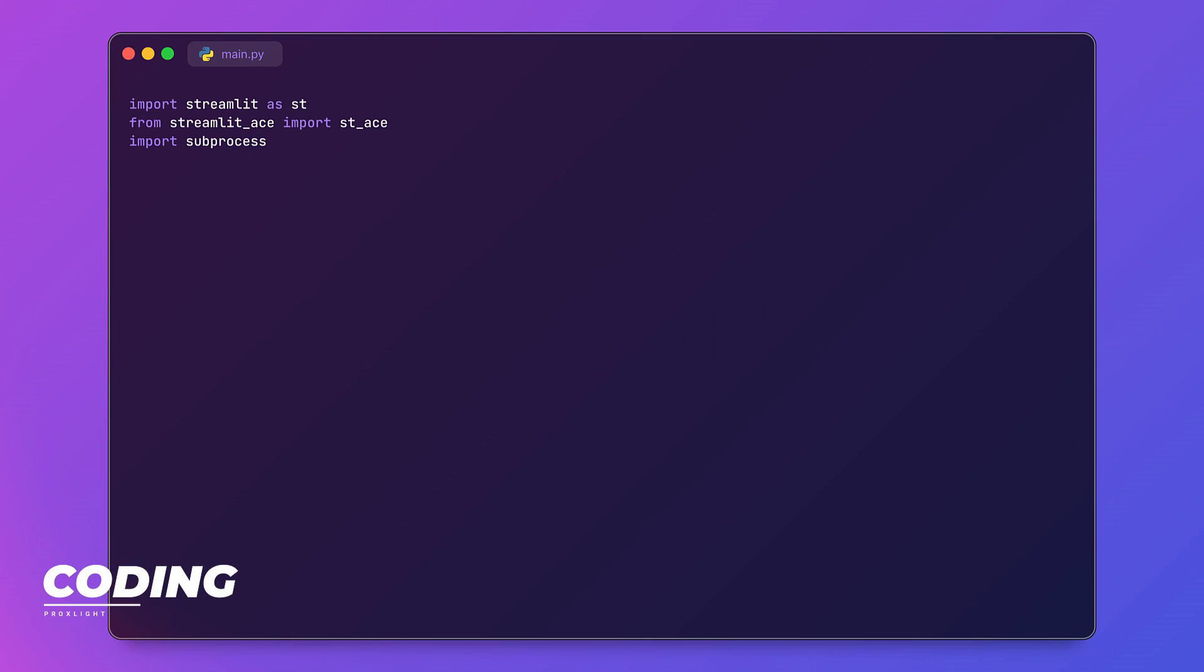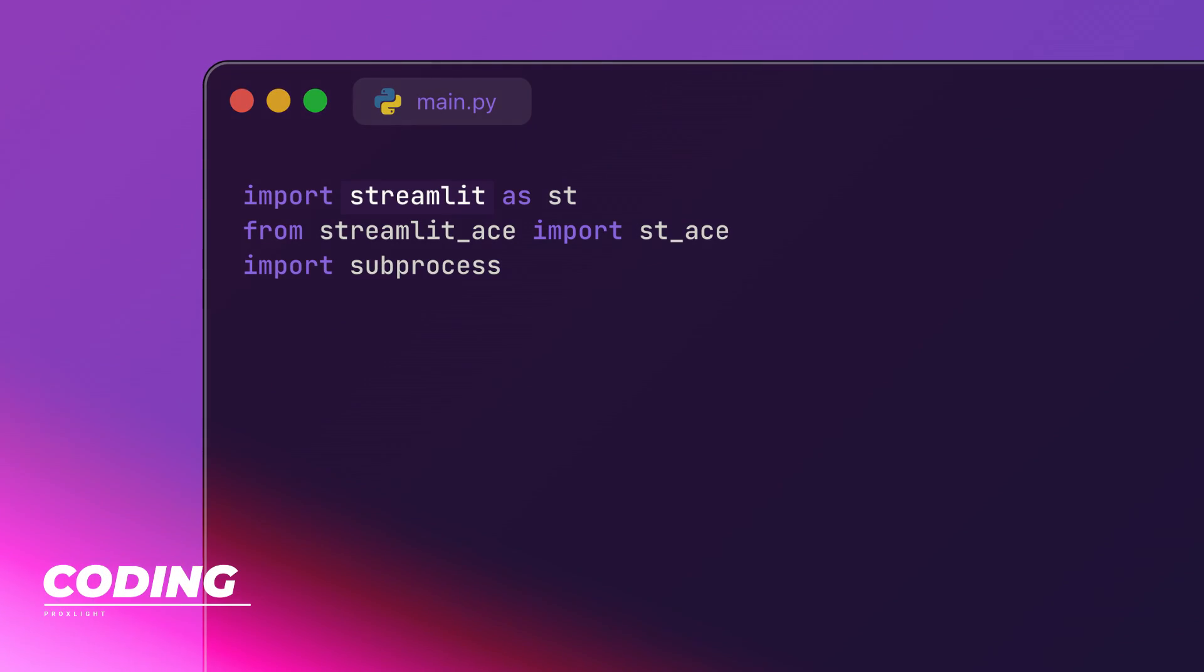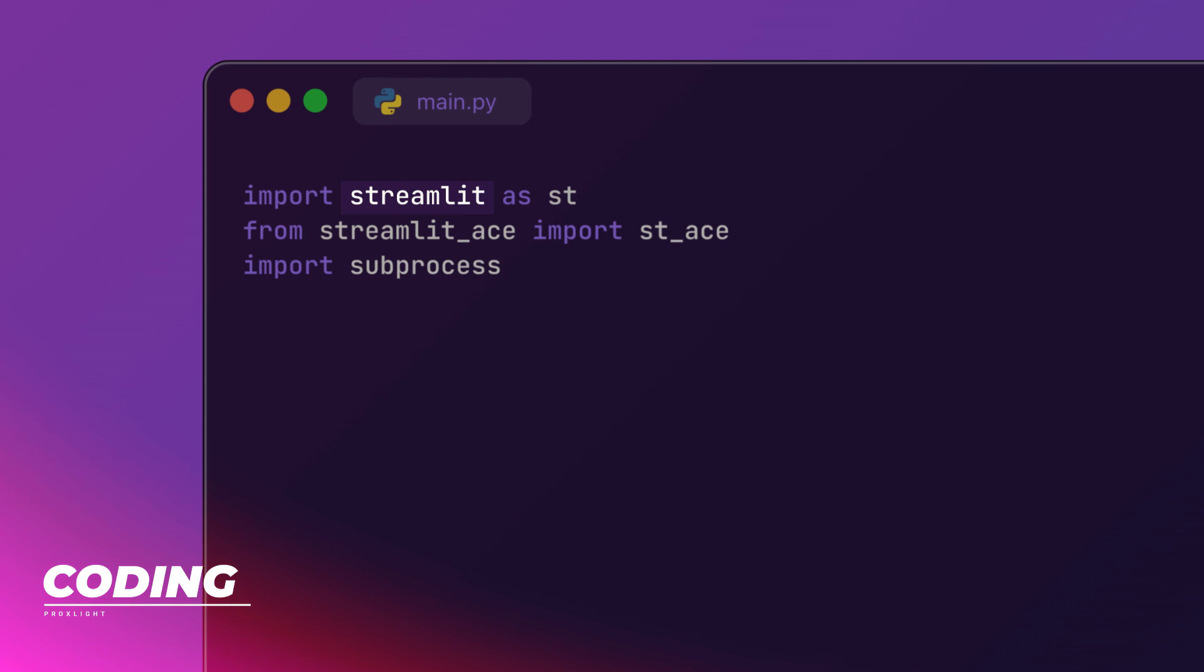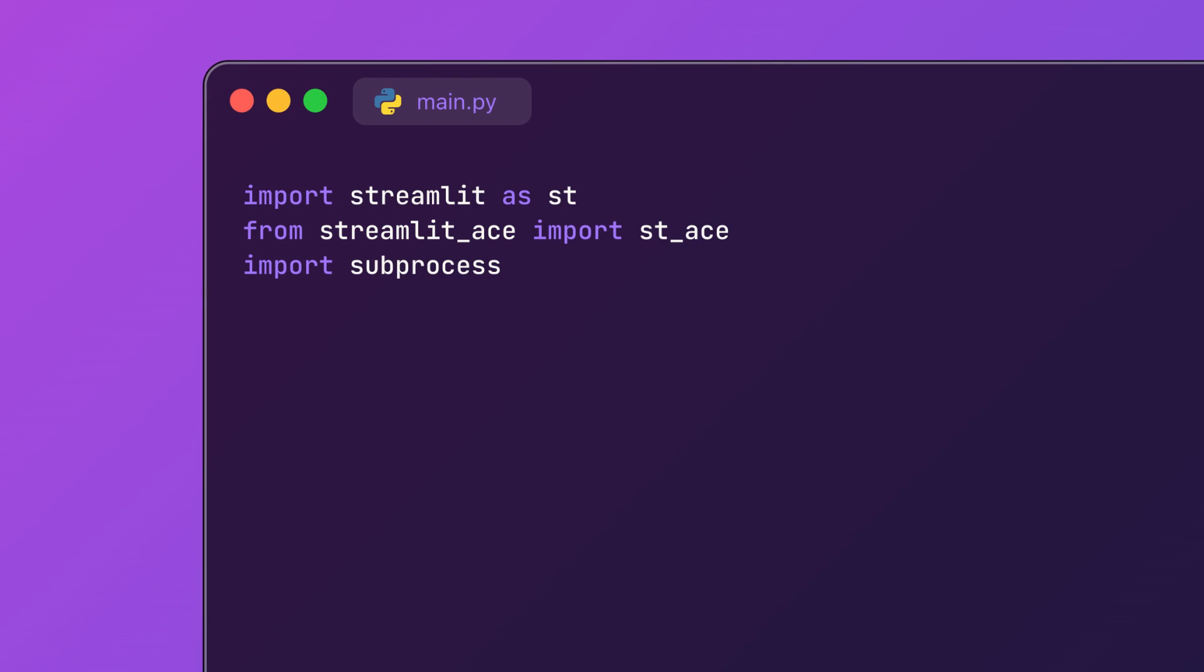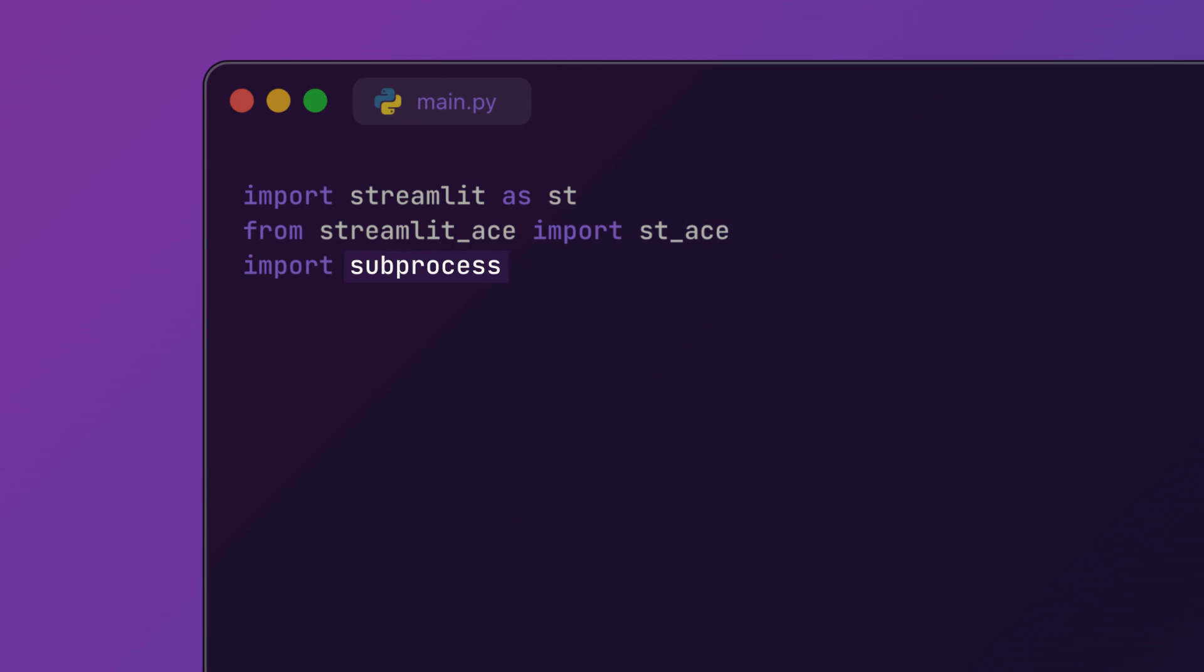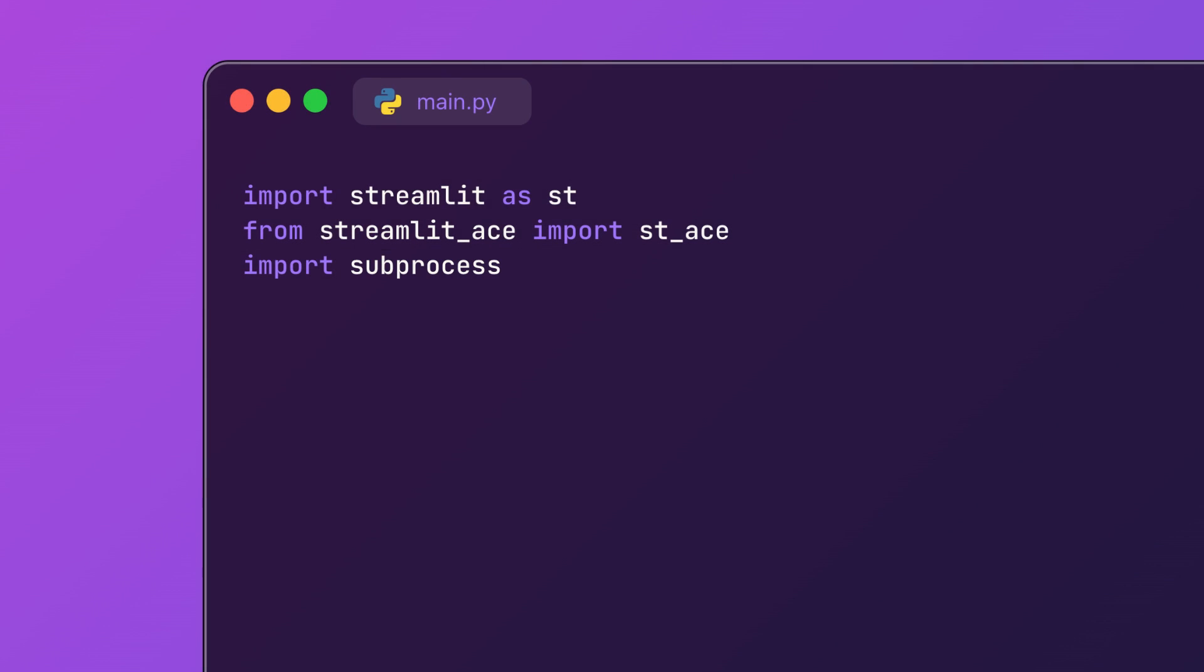First, we will import two essential libraries: Streamlit, which allows us to create this awesome web app interface, and Streamlit Ace, which is an interactive code editor component. We will also need subprocess to run or capture the Python code outputs.